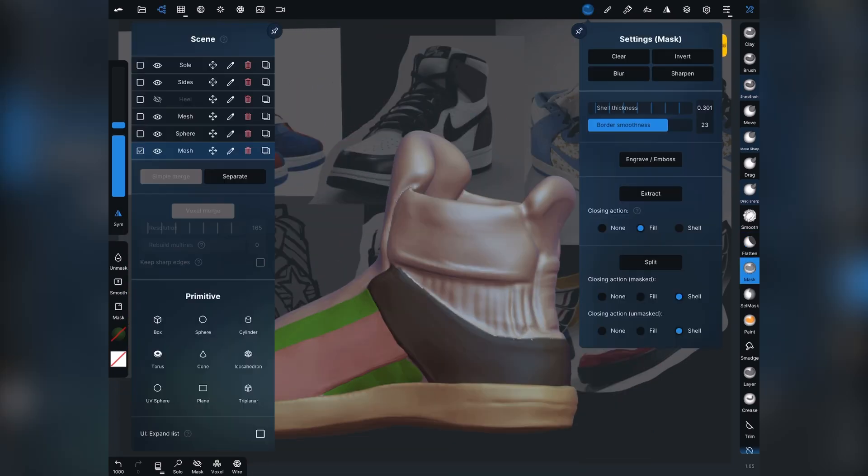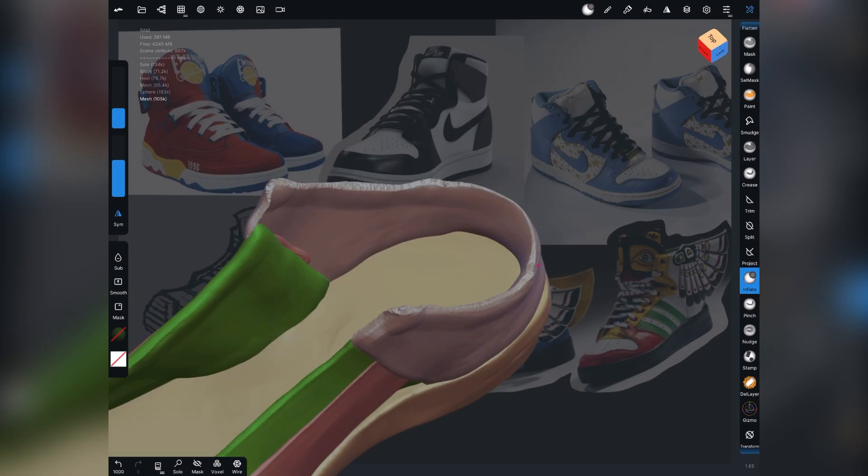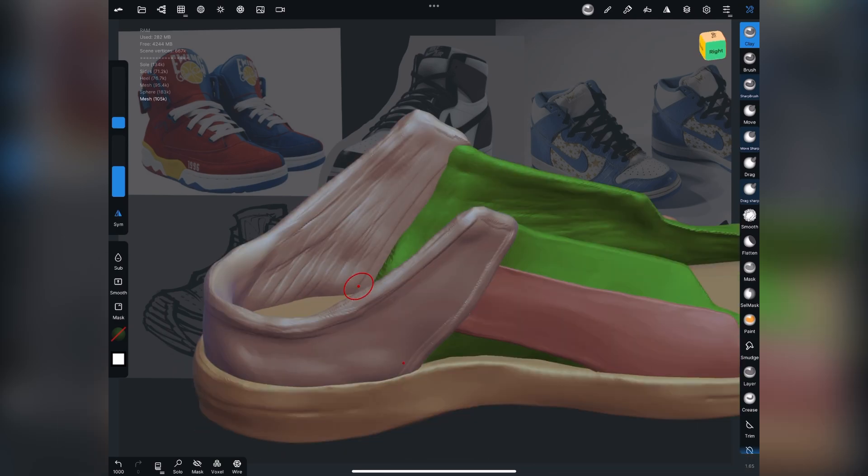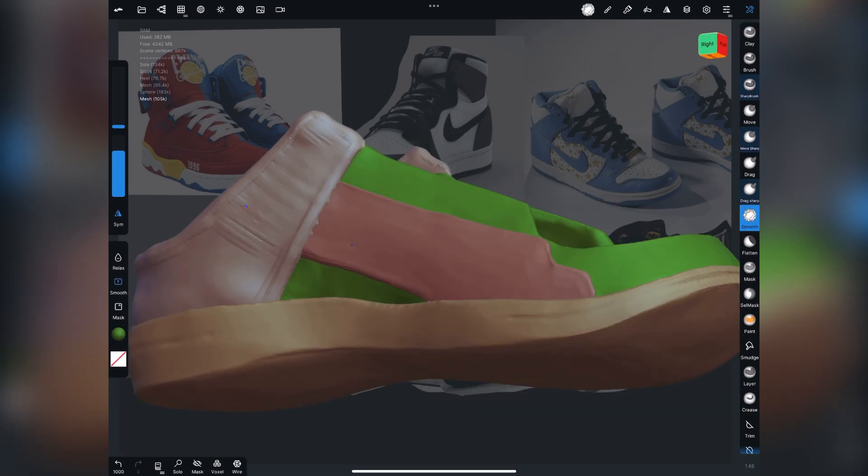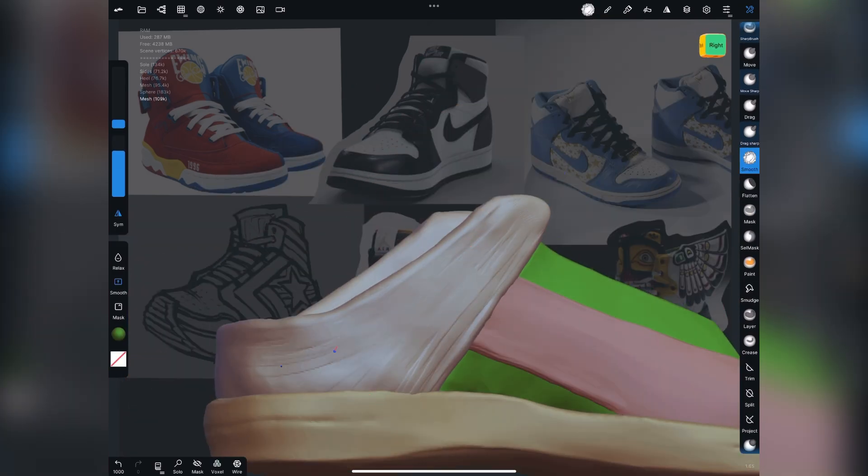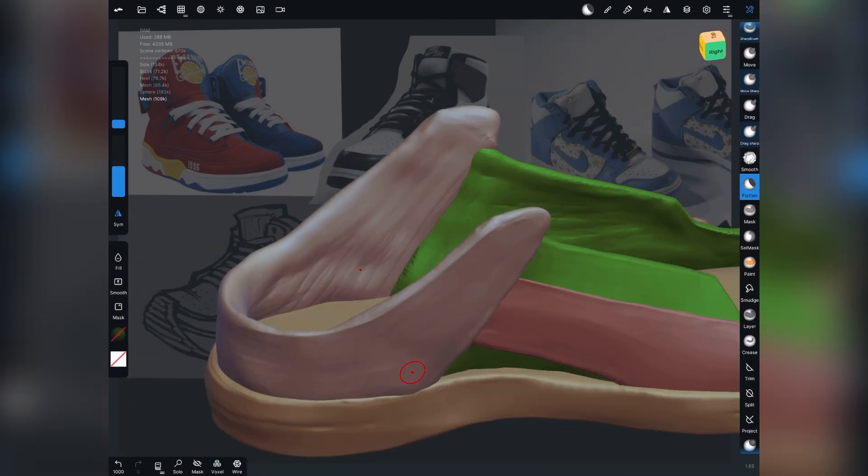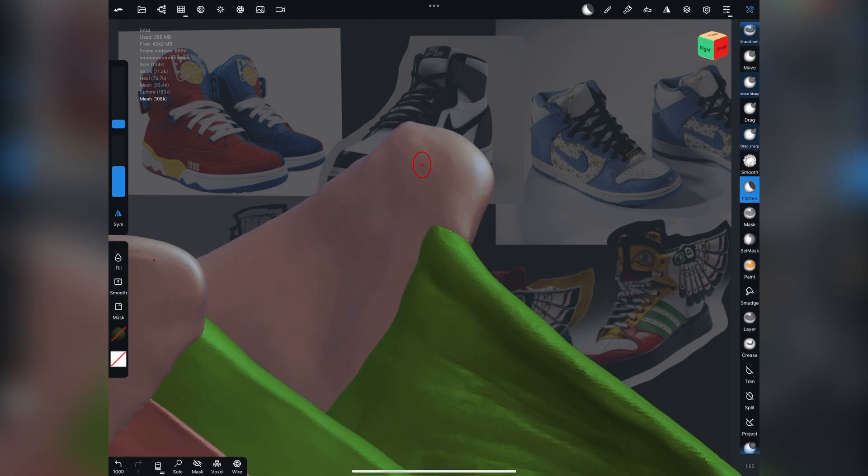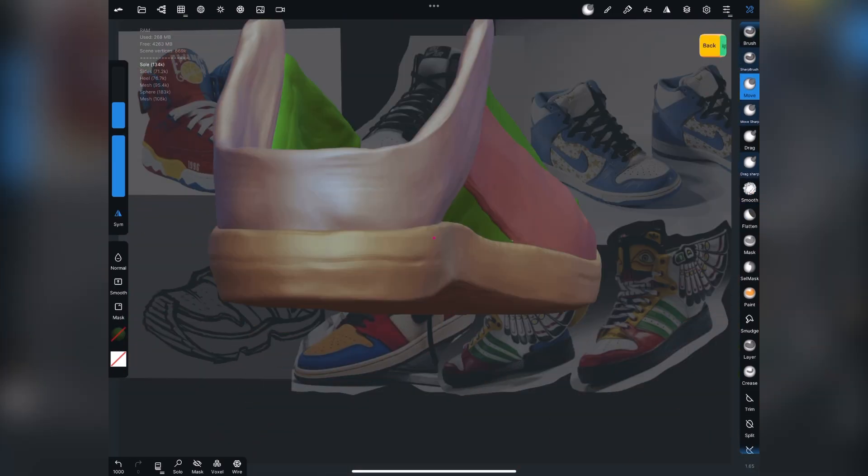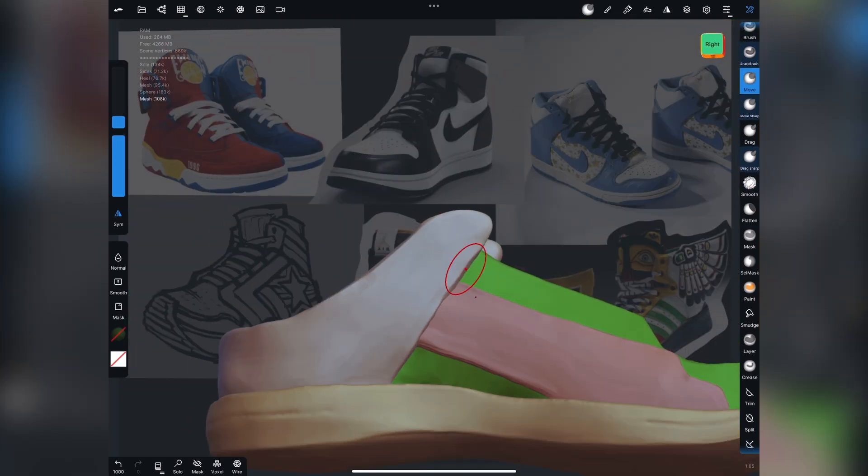Sometimes I just use the flatten tool to go around the edges to kind of get the look I want. Really, the trim tool is probably the best. It's just sometimes the angles aren't always perfect for getting a nice clean trim tool angle.